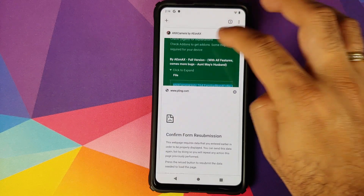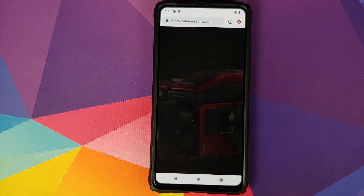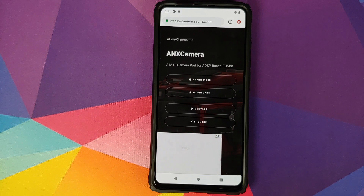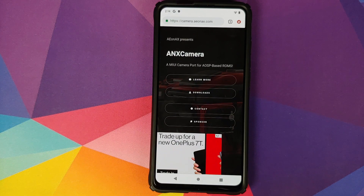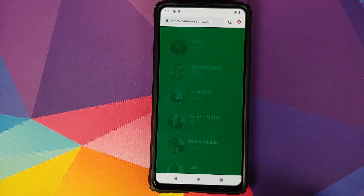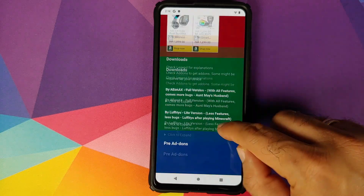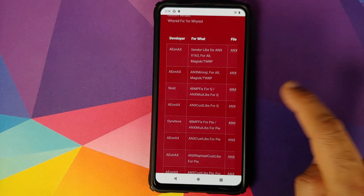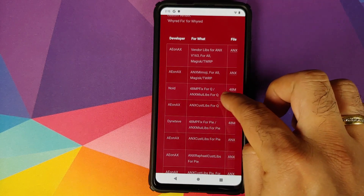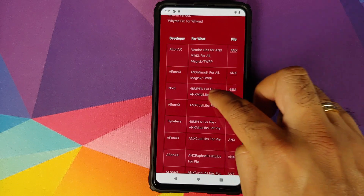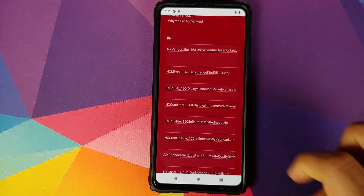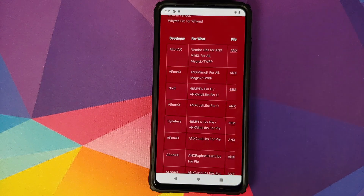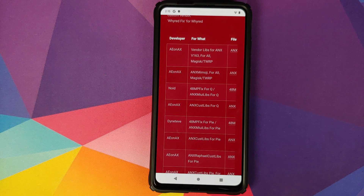In case you run into issues — such as not being able to get into the 48 megapixel mode — go into Downloads on the website and look for add-ons. In add-ons, you will find different fixes, including a 48 megapixel fix for Android 10. Download that zip file and install it as a Magisk module, and you should have the 48 megapixel mode working in MIUI Camera on your custom ROM.